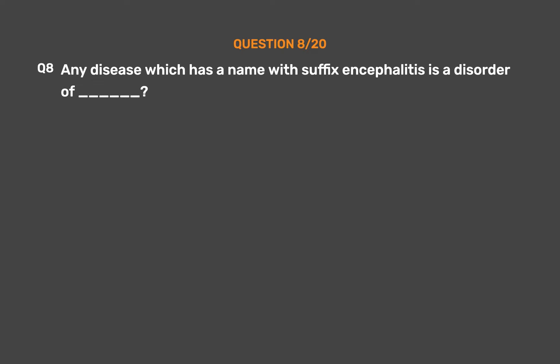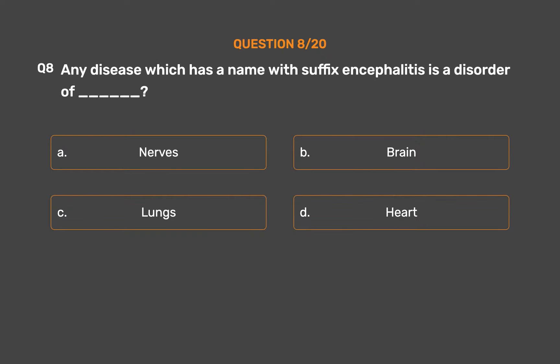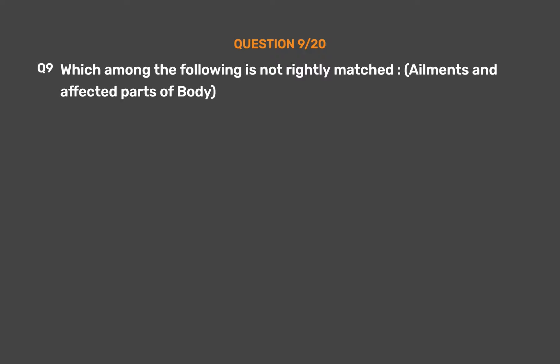Question number eight. Any disease which has a name with the suffix 'encephalitis' is a disorder of: Option A: Nerves. Option B: Brain. Option C: Lungs. Option D: Heart. The correct answer is Option B: Brain.